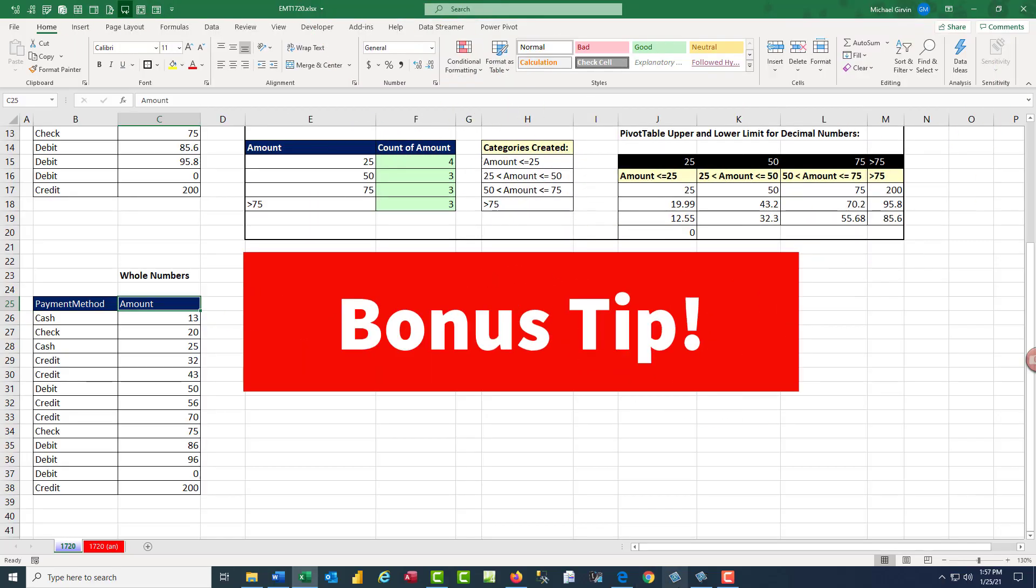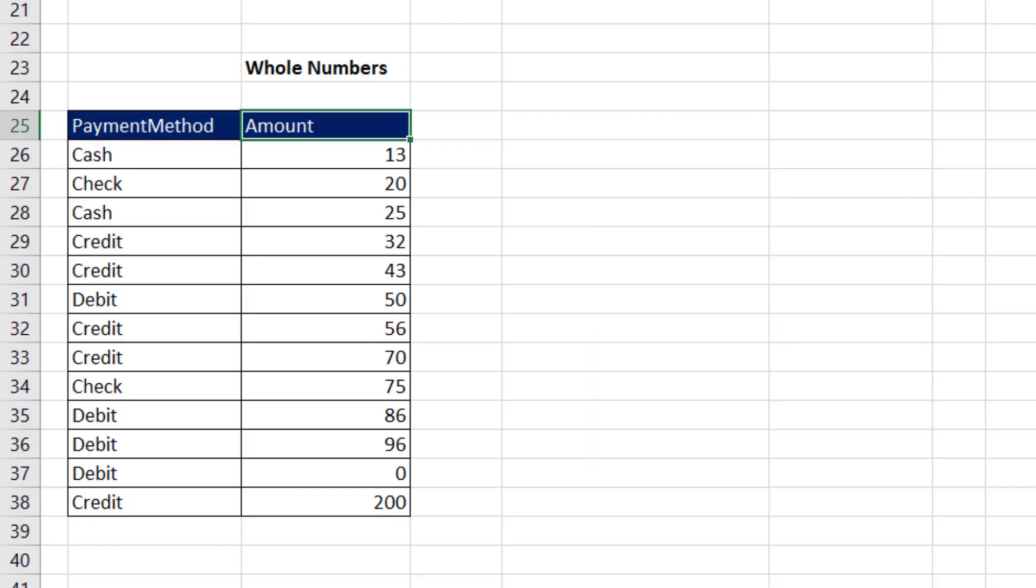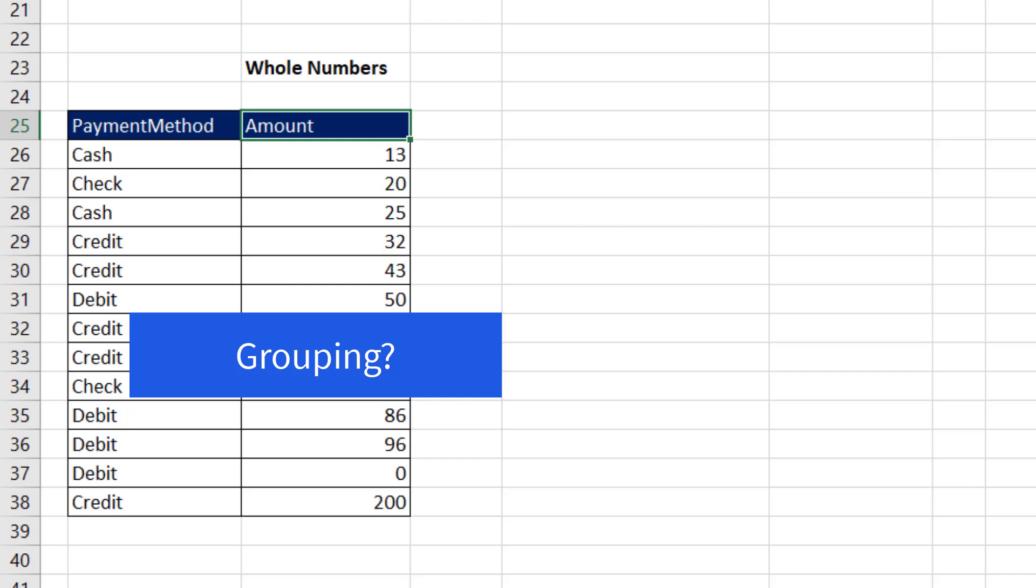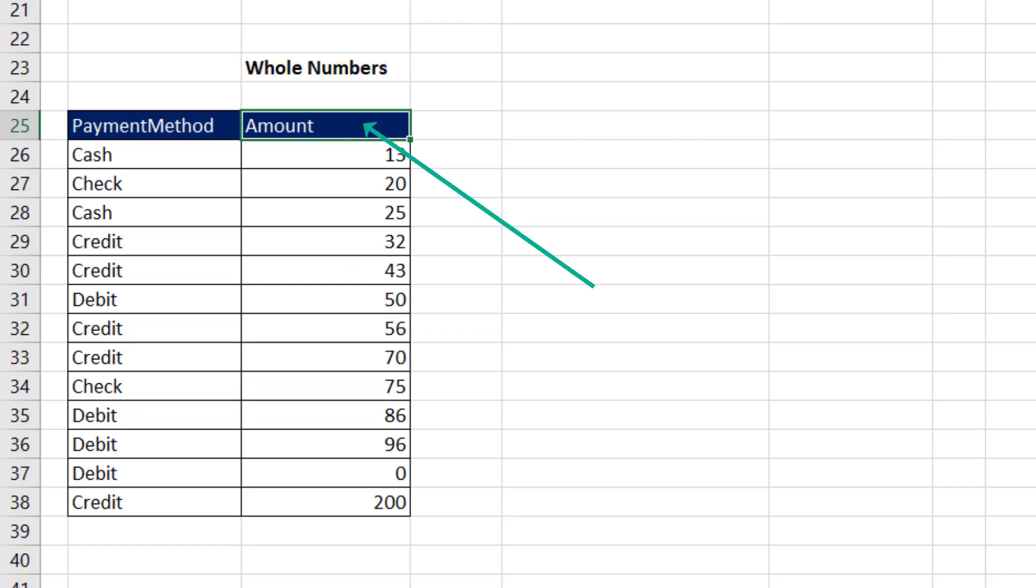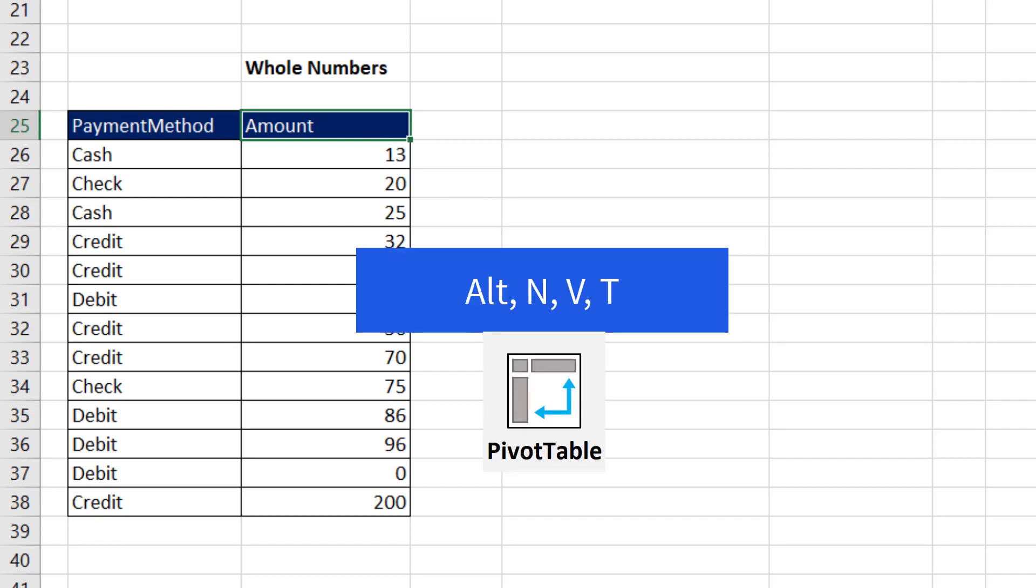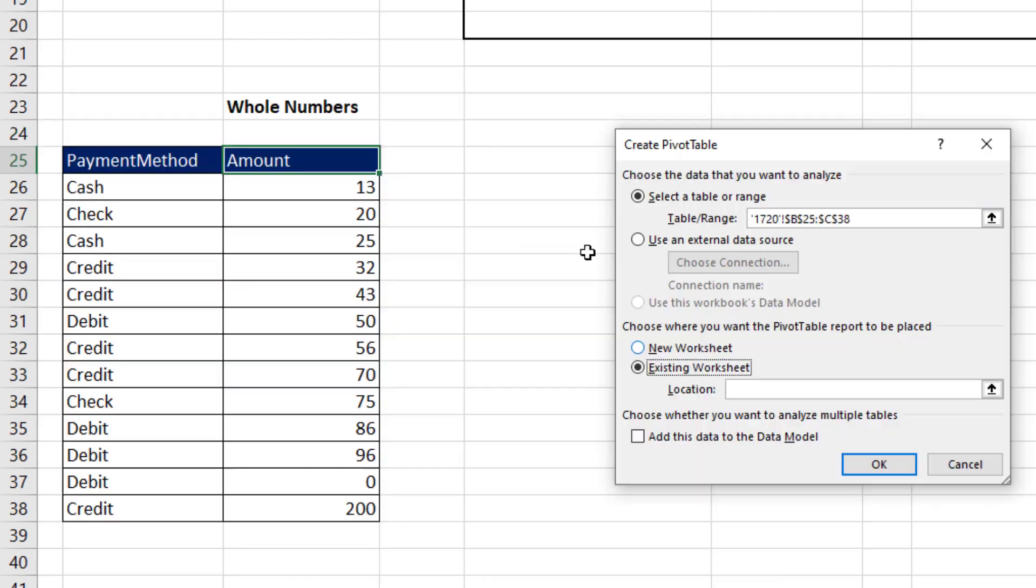Here's your bonus tip. What happens with the pivot table grouping feature when we have not decimal numbers, but whole numbers? We can click in one cell in the table. Use our keyboard, Alt, N, V, T, Existing Sheet. Click OK.